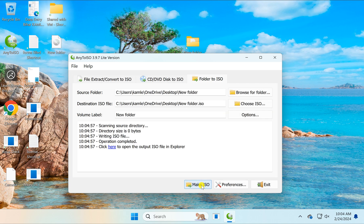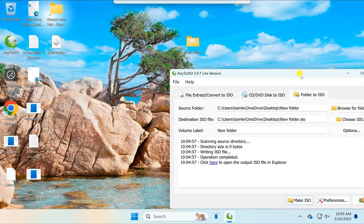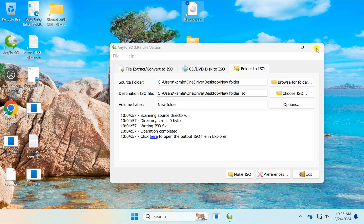This will create an ISO file on the specified location. For instance, I have created this new folder ISO.